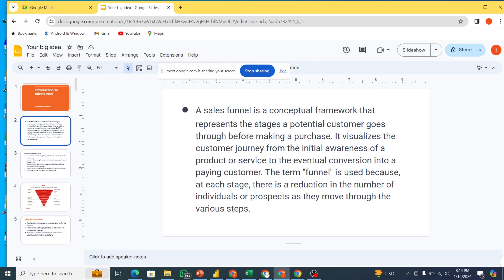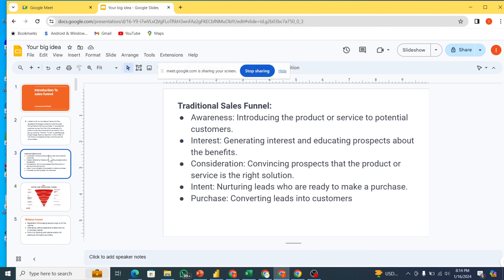It's necessary for us to actually be deliberate about the sales funnel. That's very, very important — that we are actually deliberate about our sales funnel.